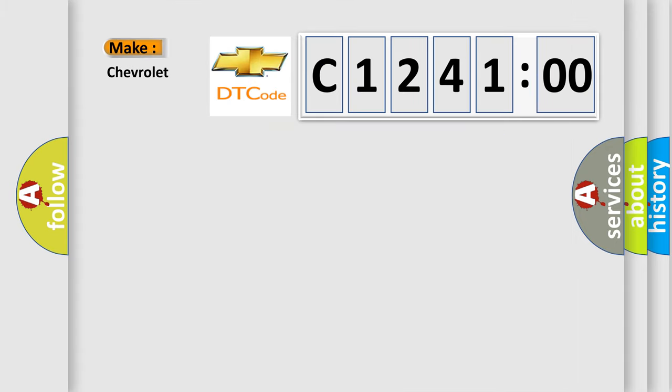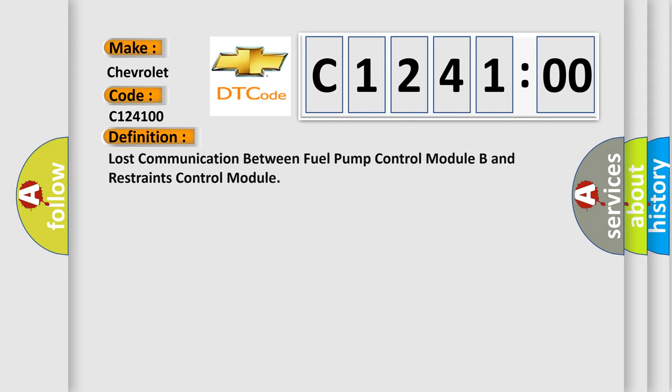So, what does the diagnostic trouble code C124100 interpret specifically for Chevrolet car manufacturers? The basic definition is Lost communication between fuel pump control module B and restraints control module.